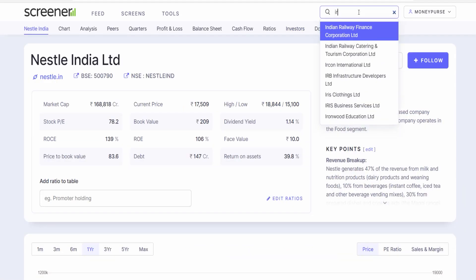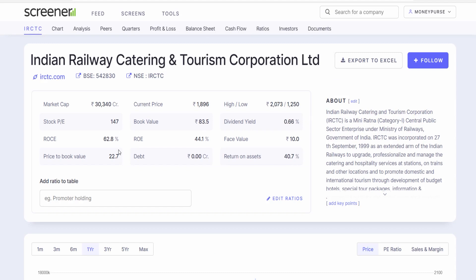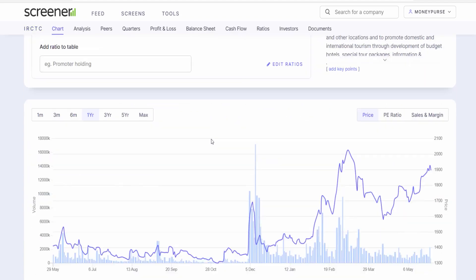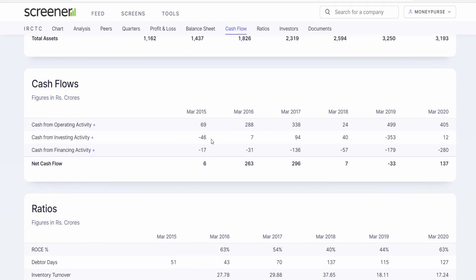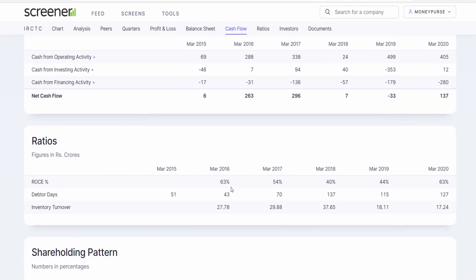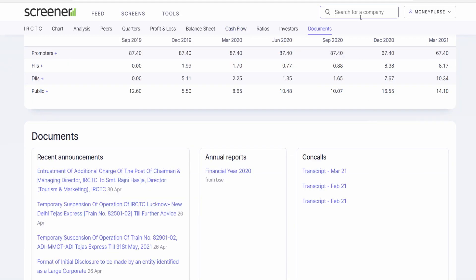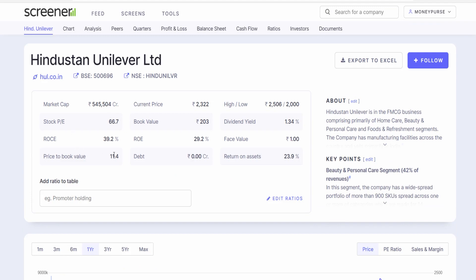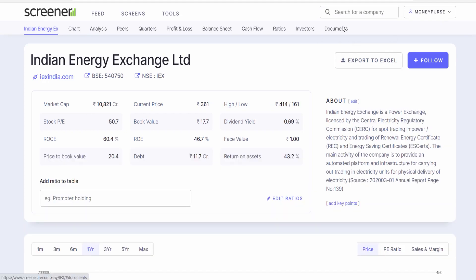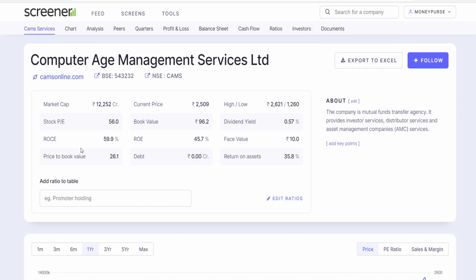Let me open IRCTC. IRCTC's ROCE is 62.8%, return on equity is 44.1%. Historically, in 2016 ROCE was 63%, in 2017 it was 54%, in 2018 it was at least 40%, and in 2019 and 2020 it was 44% and 63% respectively. Let me open IEX — Indian Energy Exchange: ROCE 60.4%, return on equity 46.7%, return on assets 43.2%. Let me open CAMS: ROCE 59.9%, return on equity 45.7%, return on assets 35.8%. These companies generate exceptional return ratios and the market treats them as great companies.